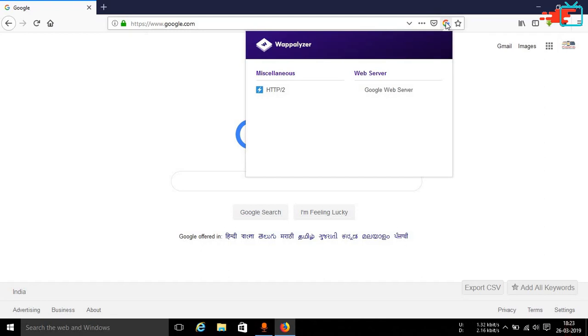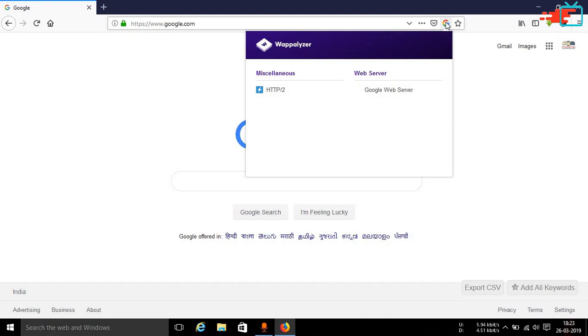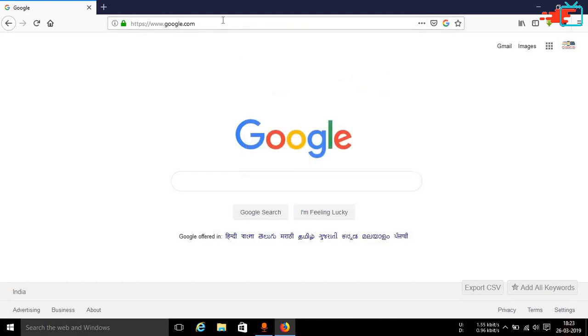Just tap on it and you will see the different kind of services that are being used in that particular website. In this case since Google is a very popular website, for security purposes they actually mask all these types of services they are running. But as you can see you can gather some basic information like Google web server, etc.